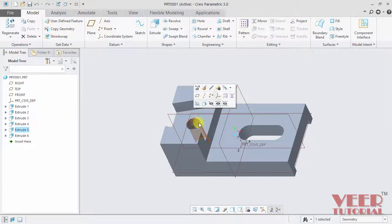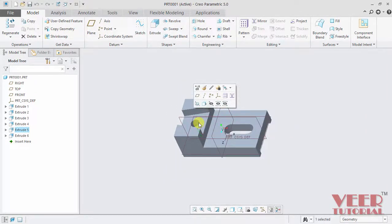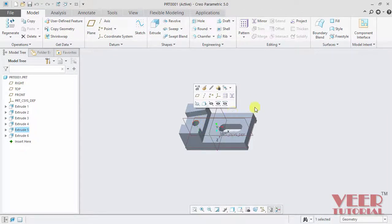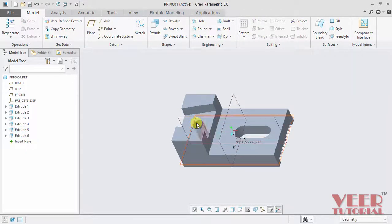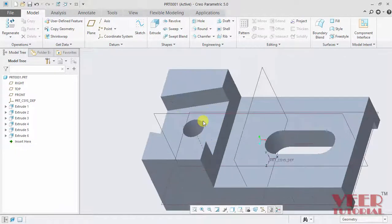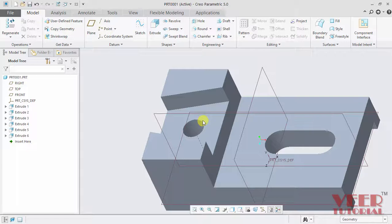Then rotate the roller of the mouse. When we rotate it, we can see the model is zooming in and zooming out. Rotate the roller in reverse direction to zoom out. I zoom in by rotating it inward.